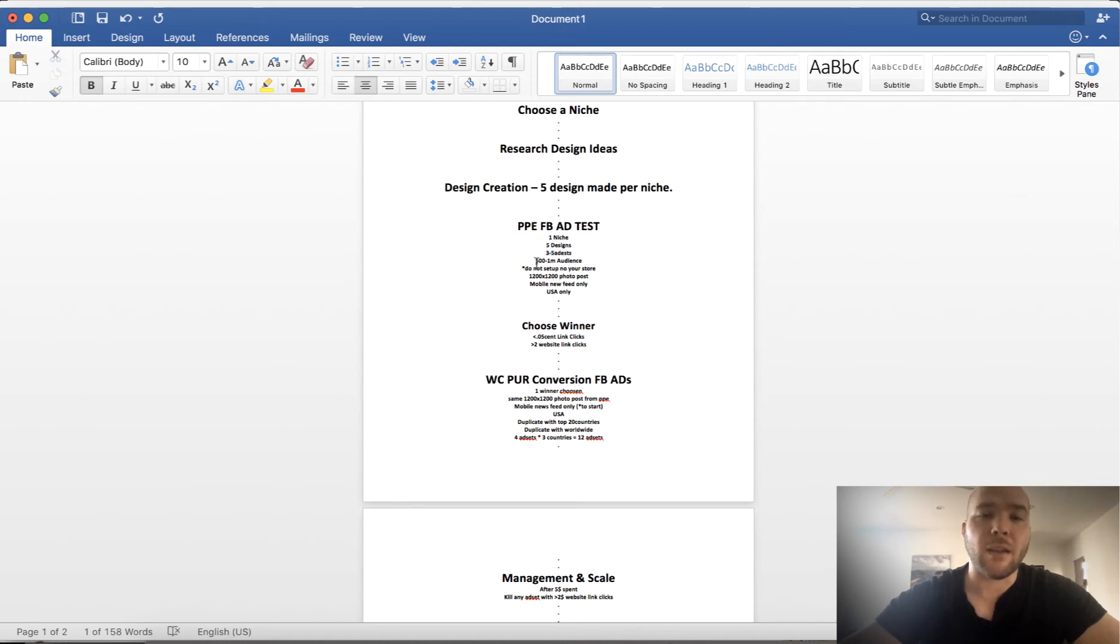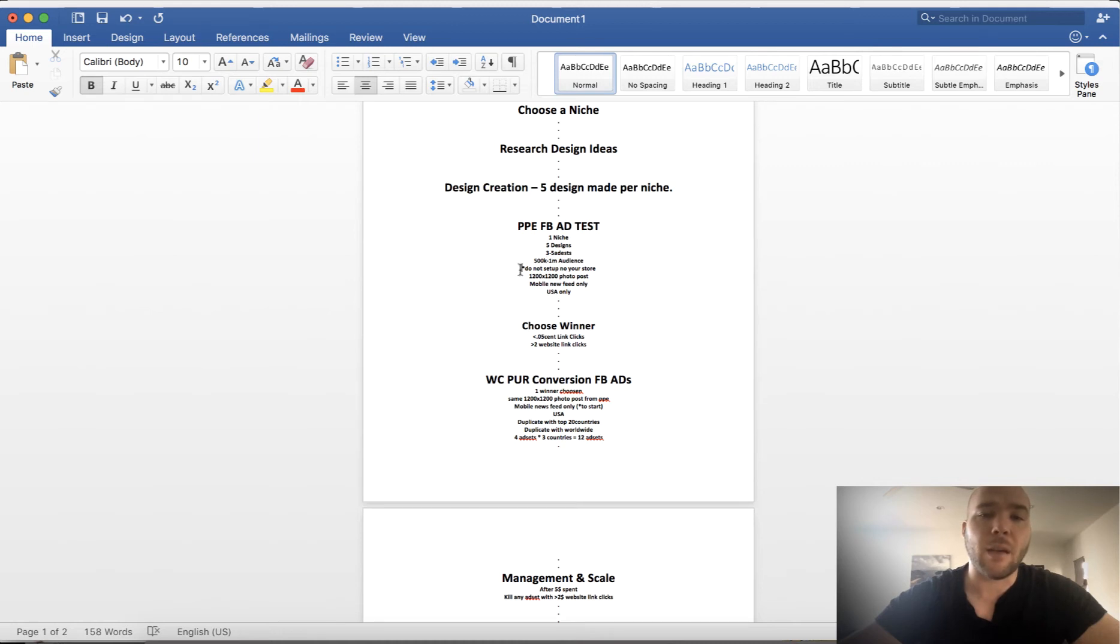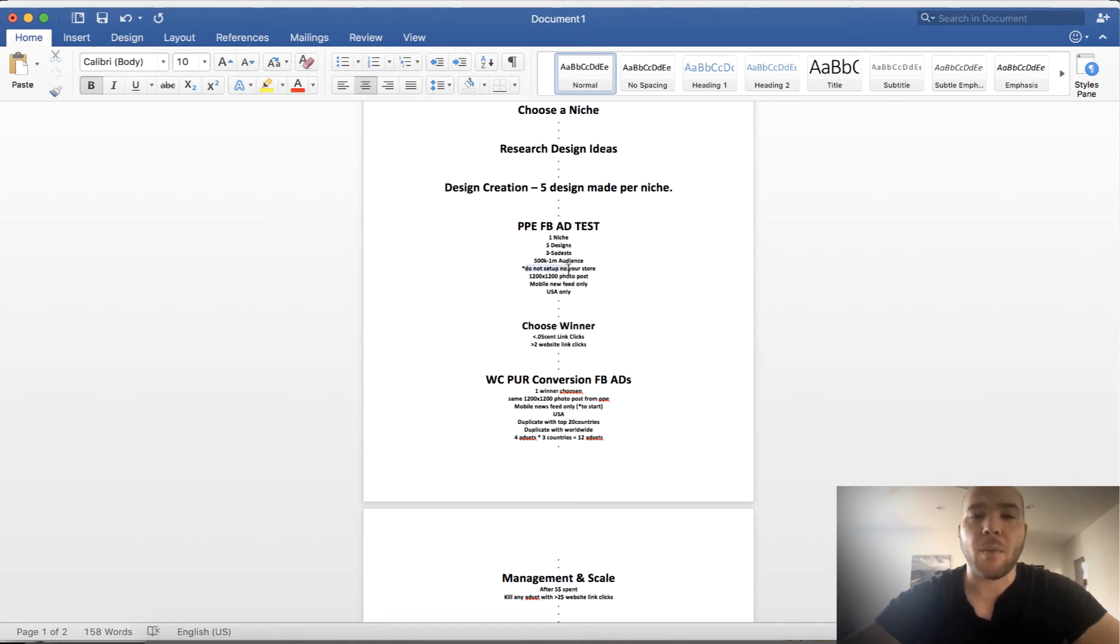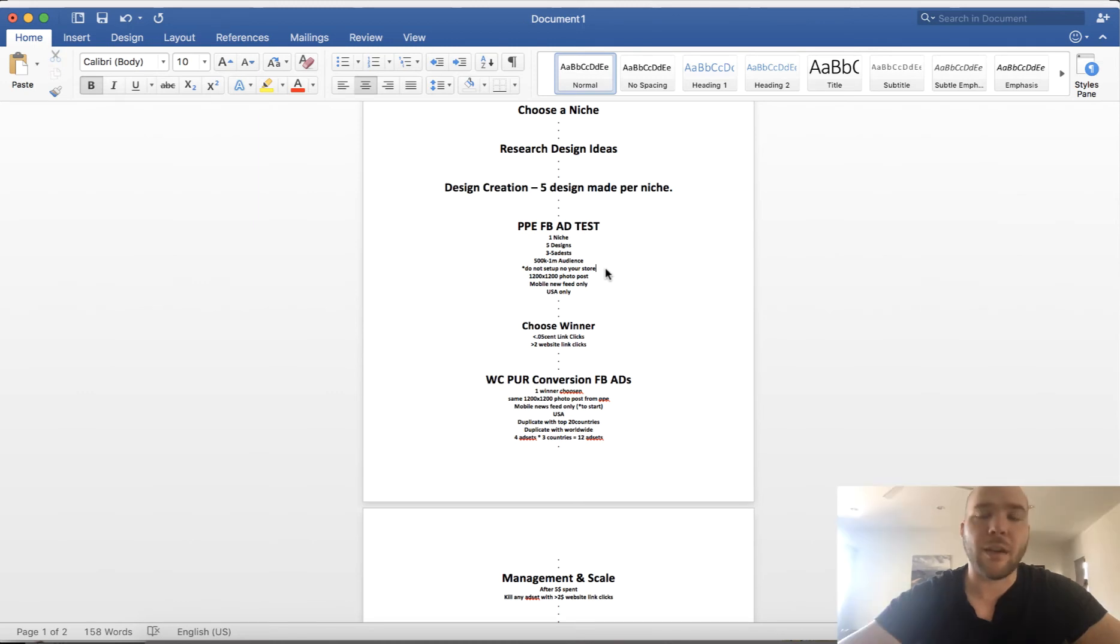And do not set up these products on your store yet. You put these designs on a product and you're gonna create the ad, the photo post ad for this product with the design on it. But do not set that up on your store. It's a waste of time. You don't need to do it because you don't know what's gonna sell yet. This process right here is to figure out what sells.